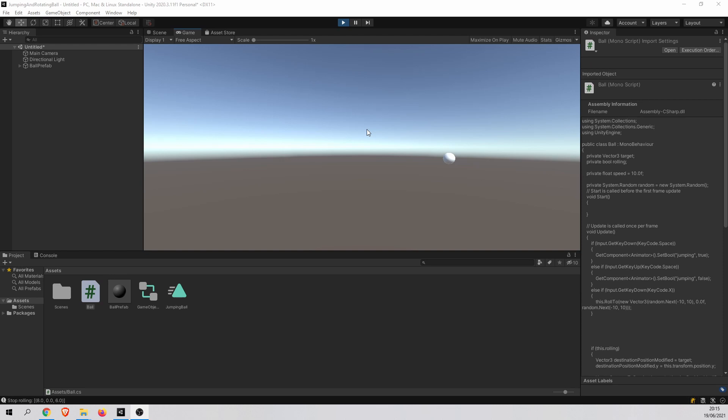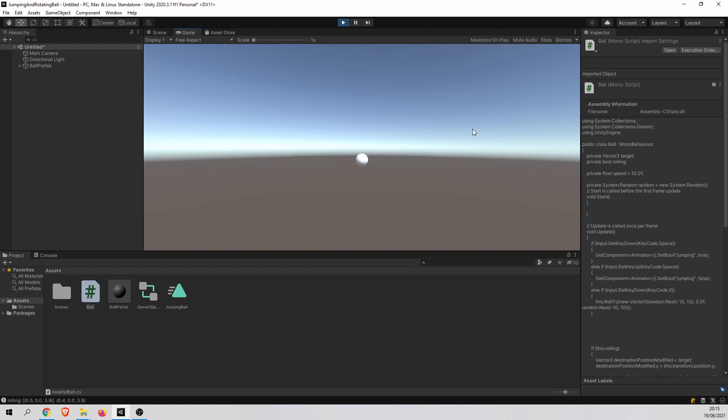What you can see is my sample application. And there is a ball on the screen. And there is also a ball script attached to the ball. When I press the key X, the ball is rolling to a random direction. That's our sample application.